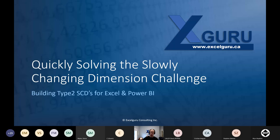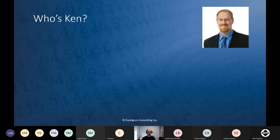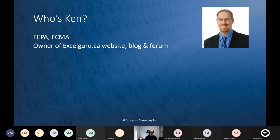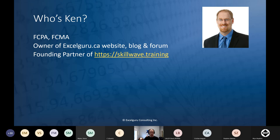Just a brief intro as to who I am: my name is Ken, I am an FCPA FCMA — that means I'm an accountant officially credentialed in Canada. I run a little website called xlguru.ca, with a website, blog, and forum. I am also one of the founding partners of skillwave.training, a joint effort between myself, Matt Allington, and Miguel Escobar.